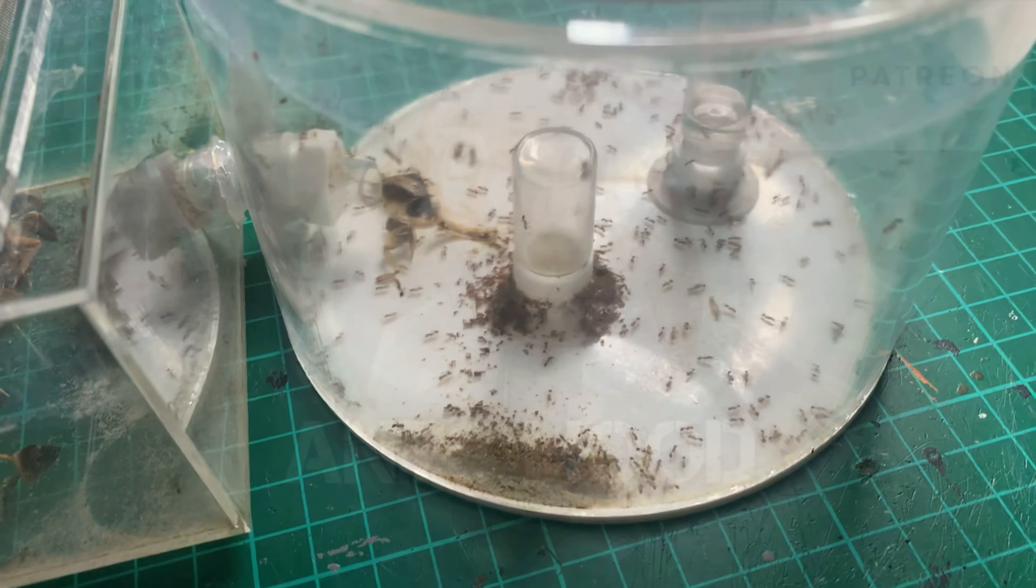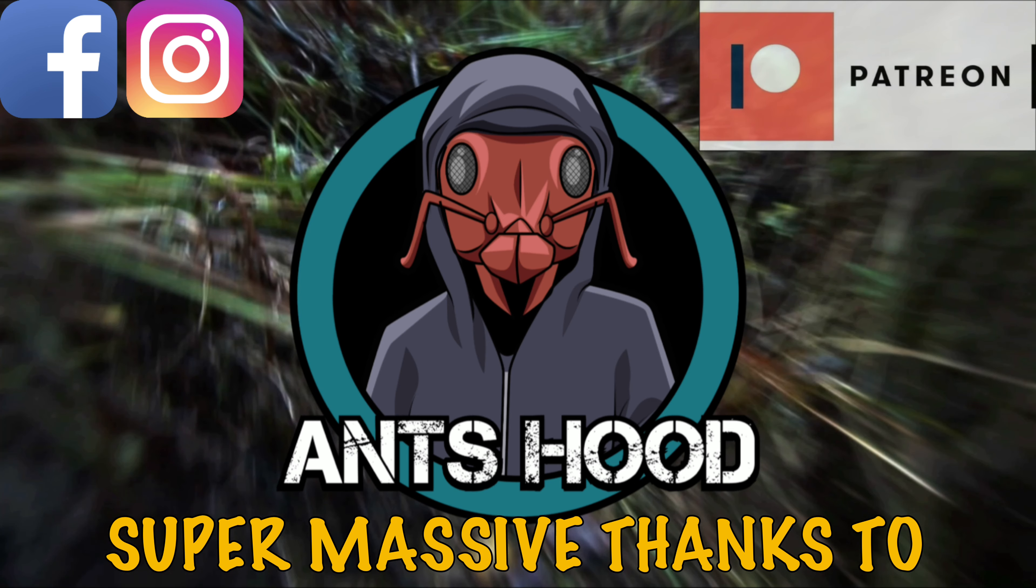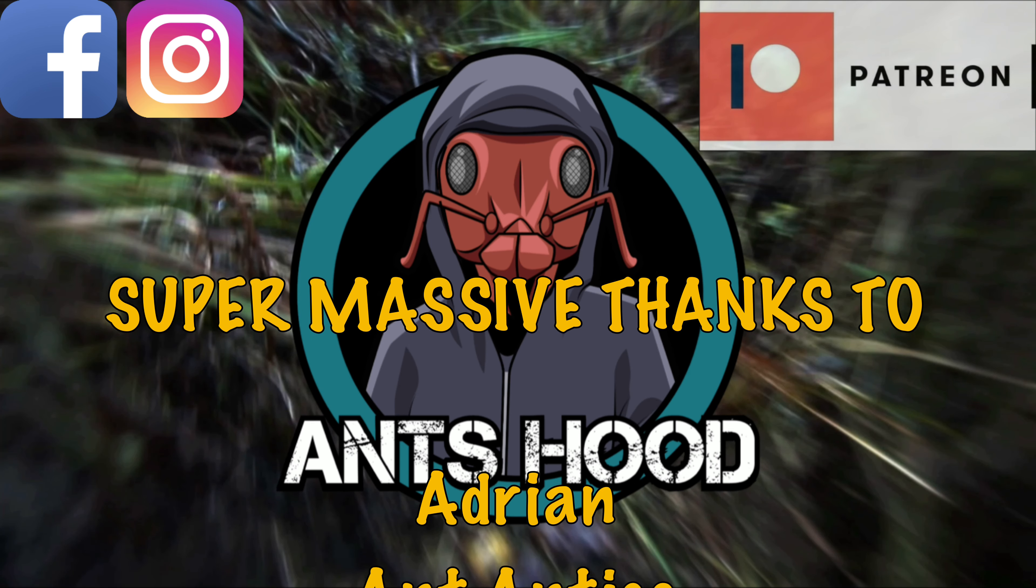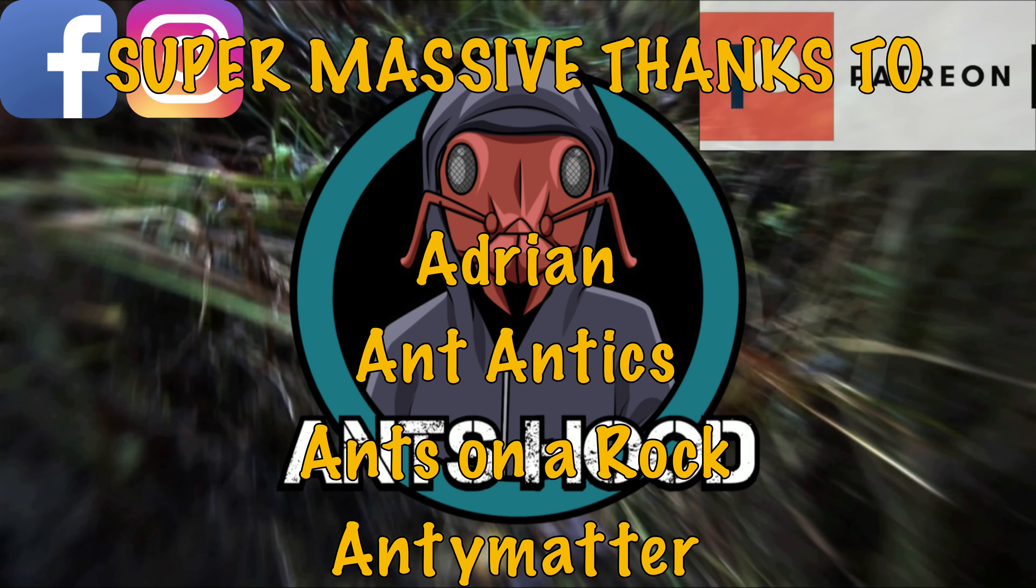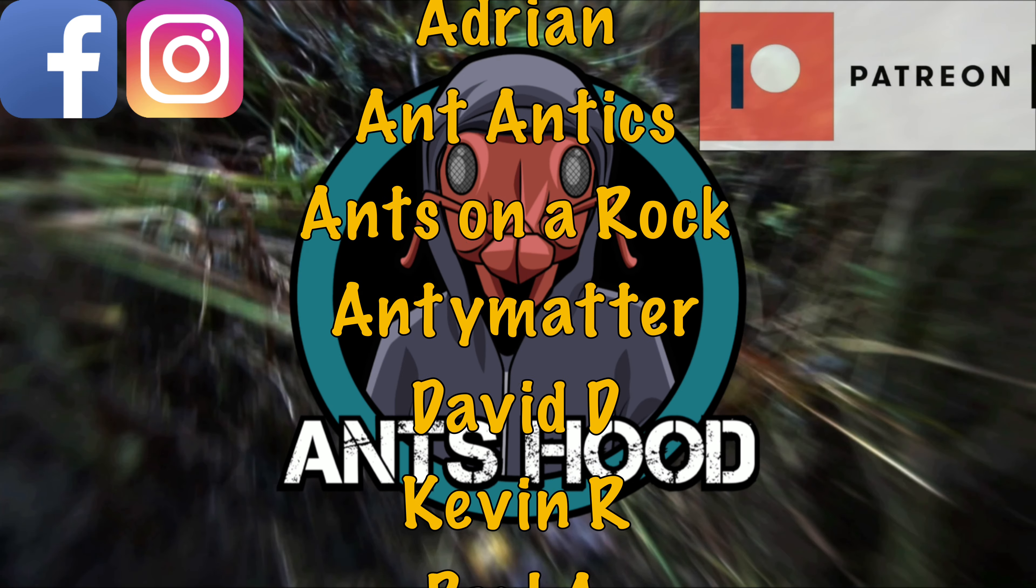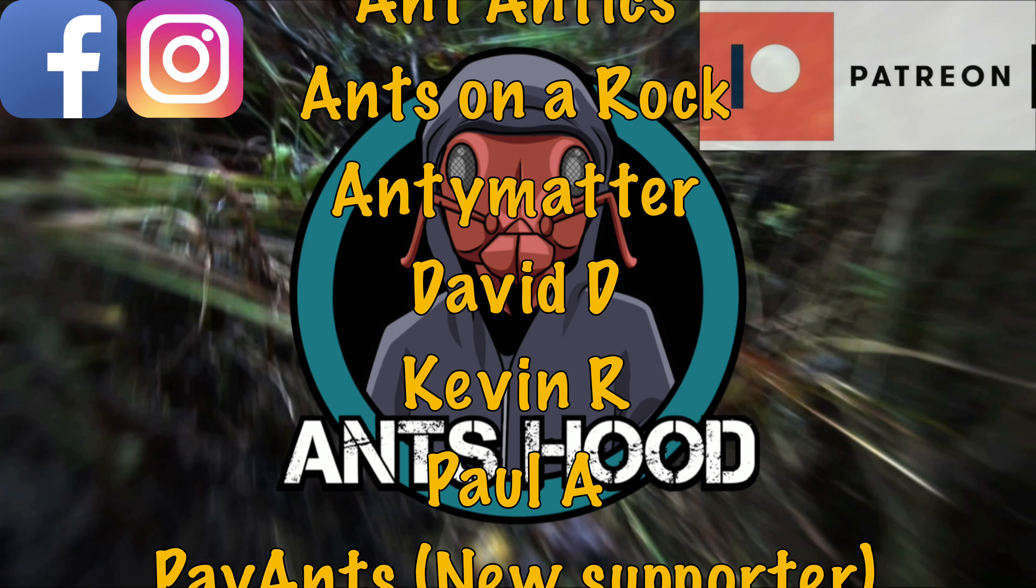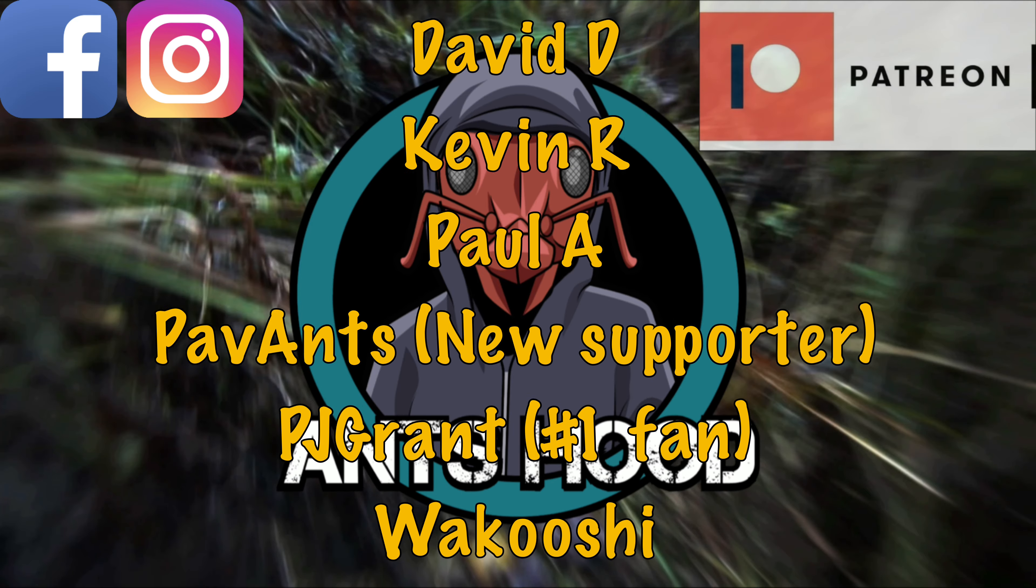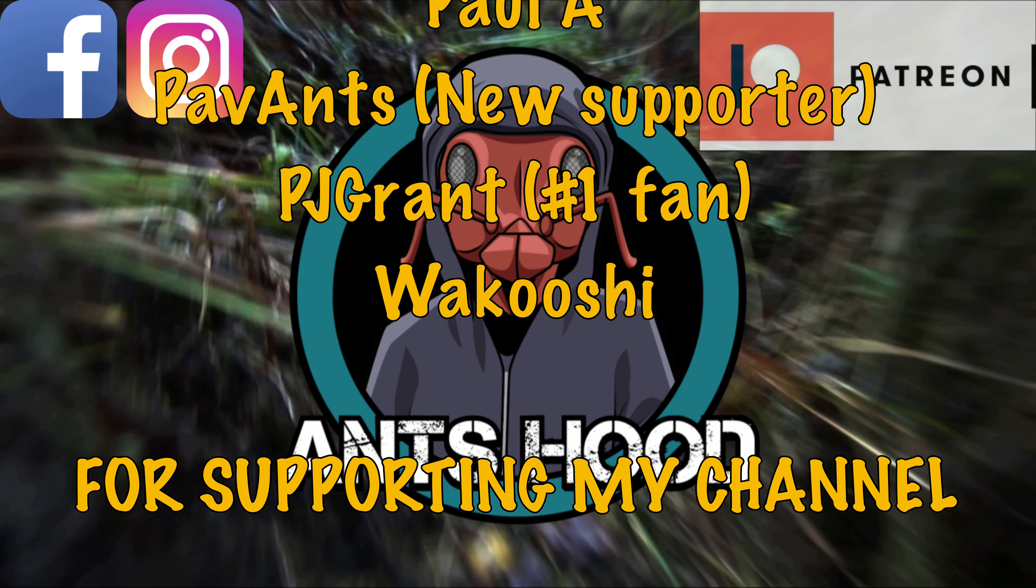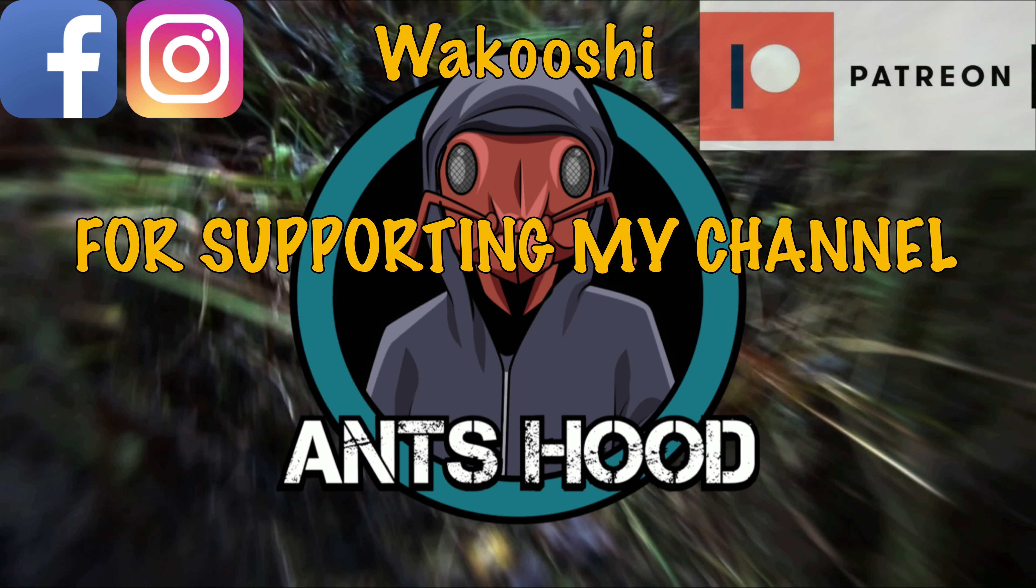I won't lie, I'm actually dreading connecting this all together because I know it's going to hurt, and it's going to hurt a lot. But it is what it is and the joys of ant keeping. I do want to say a massive super thanks to all the people that support me on Patreon. These guys make my channel happen, so I need to thank Adrian, Ant Antics, Antinor Rock, Antimatter, David D, Kevin R, Paul A, Pavance who's a new supporter, PJ Grant, and Wakushi.